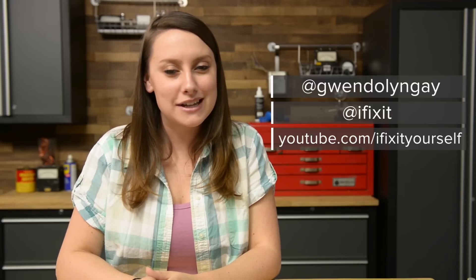You can find all the parts and tools you need for this repair and many more at ifixit.com and let us know how it goes. You can find me on Twitter at Gwendolyn Gay and follow iFixit at iFixit. Don't forget to subscribe to our YouTube channel to stay up to date on all our latest teardowns and repair videos and give us a like on Facebook at Facebook.com slash iFixit.